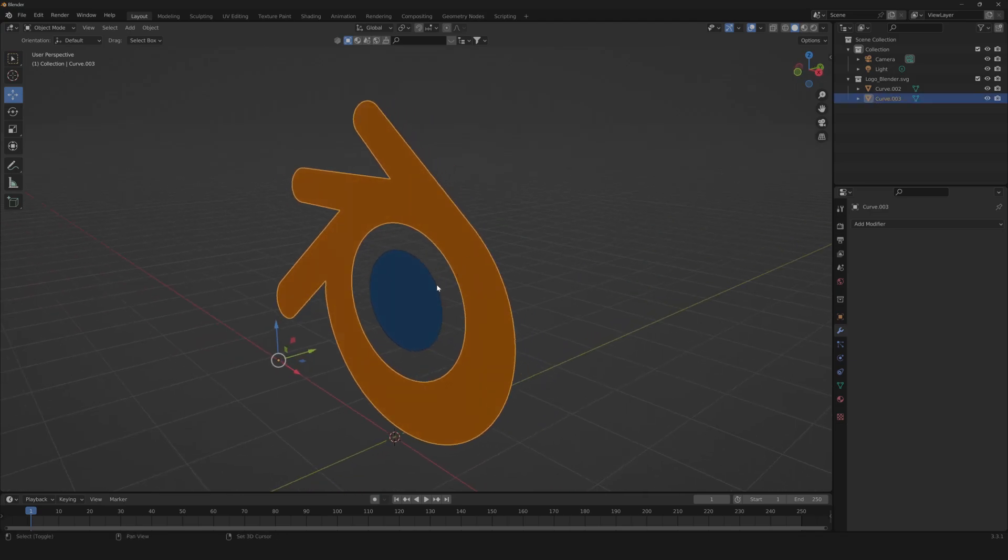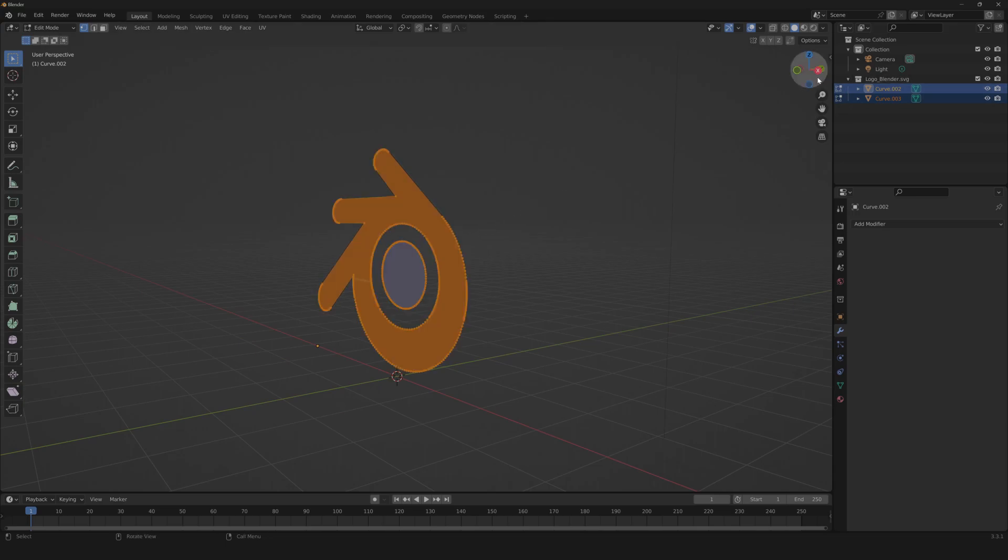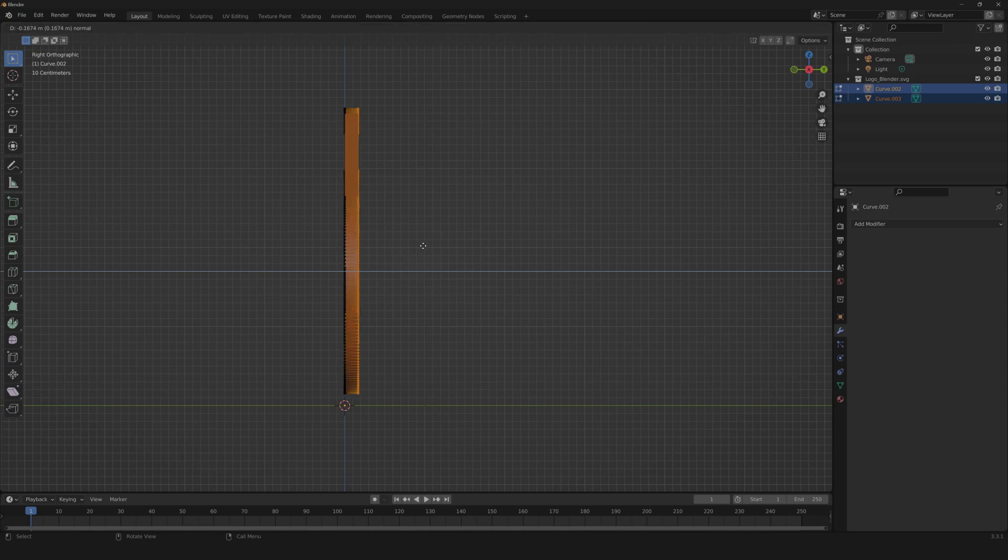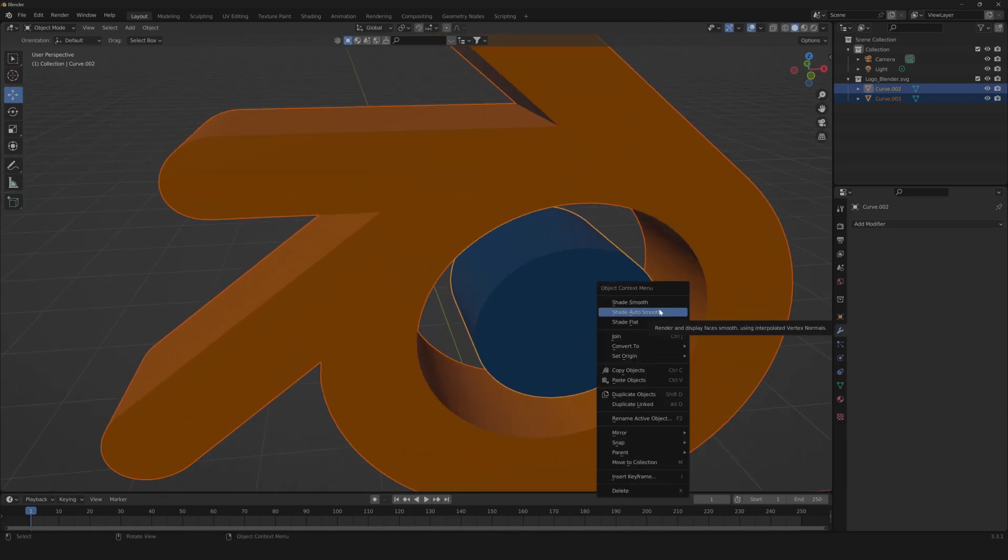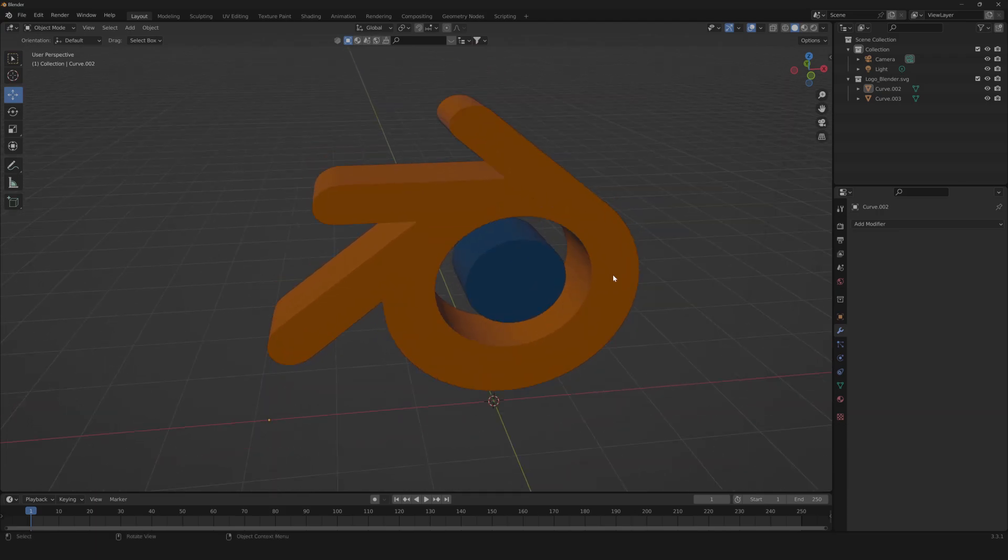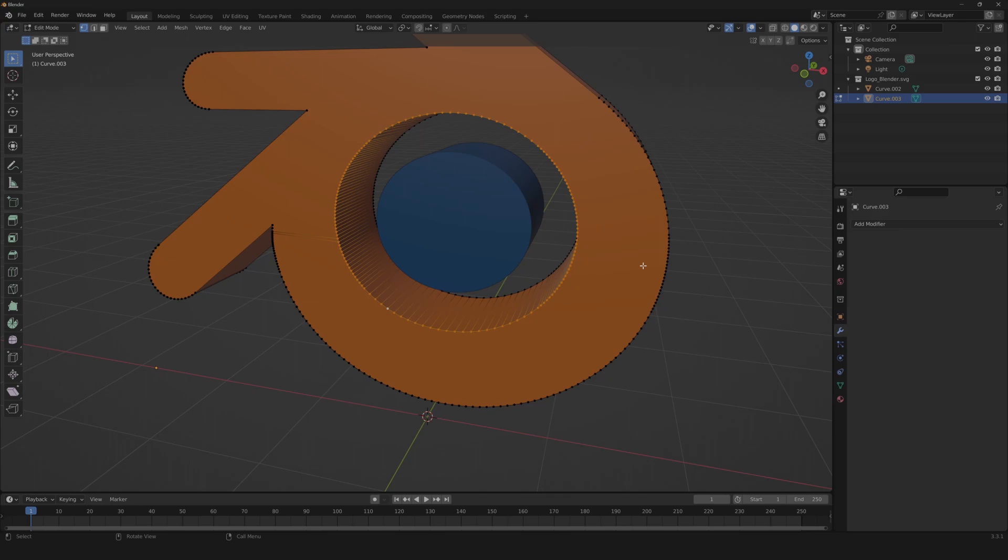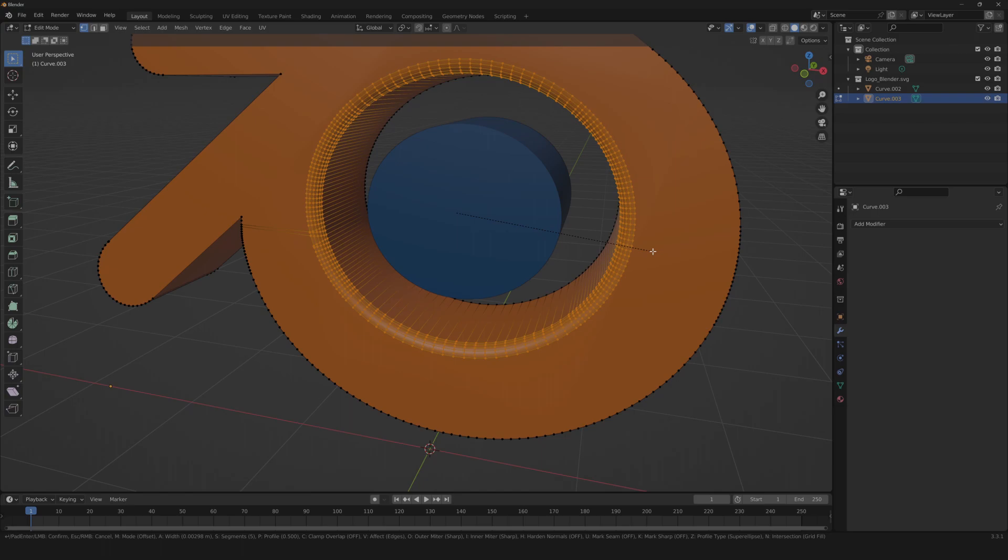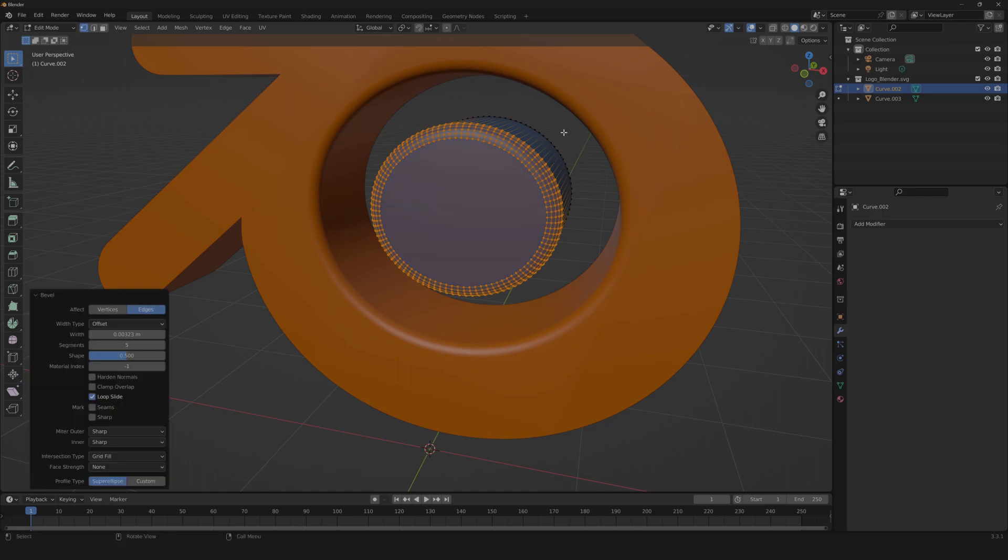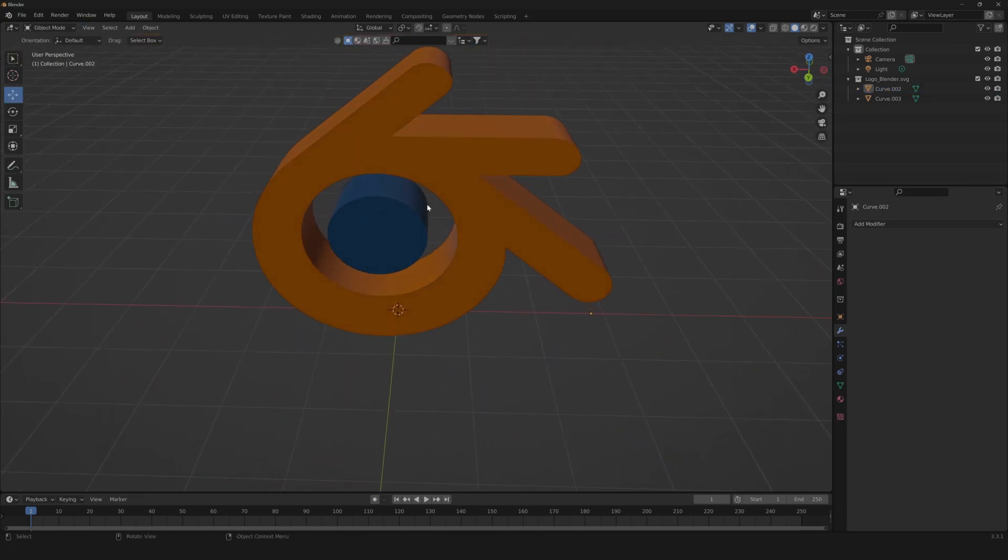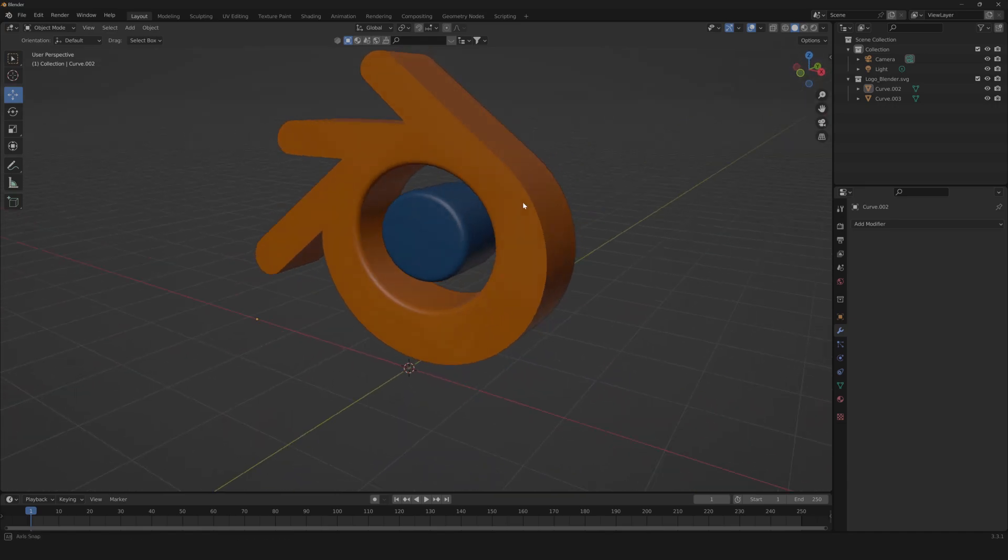Then we're gonna need to select both of these. Go to edit mode, select all by clicking A and then we're gonna extrude it to something like this. Then we're gonna need to add shade smooth. Another thing we can do is add a little bevel, just to get a more soft object, nothing crazy. You can do it for every part, but I'm gonna show it from this side.